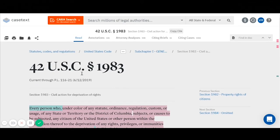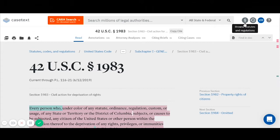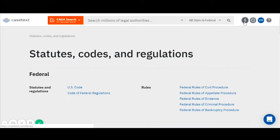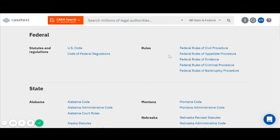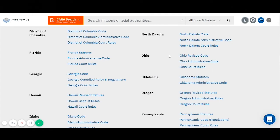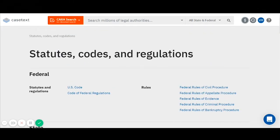But what if I don't know the citation of my statute? I can look it up from the Library of Statutes, Rules, and Regulations. That is available from the section symbol that appears in the upper right-hand corner of your screen. If I click on that section symbol, I will be taken to the CaseText library of statute codes and regulations. We have statutes, regulations, and rules for all federal and state jurisdictions. Here, I'm going to browse the U.S. code to try to find my statute.